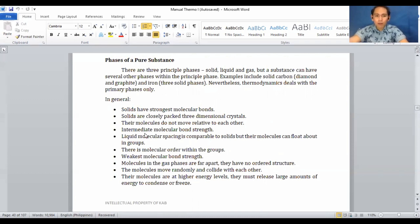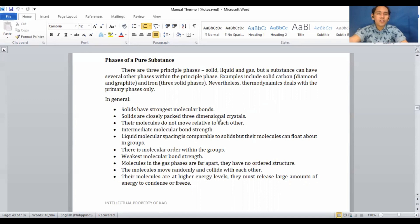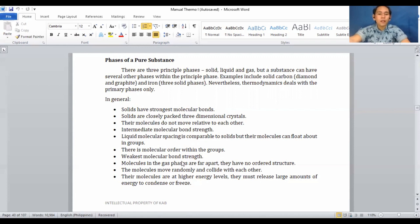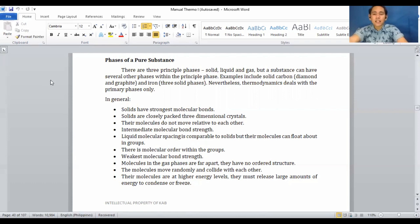In general, solids have the strongest molecular bonds — they are closely packed in three-dimensional crystals and their molecules do not move relative to each other. In solids, molecules are strongly bonded together. In liquids, molecular spacing is comparable to solid but molecules can float about in groups. There is molecular order within the group and intermediate molecular bond strength.